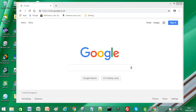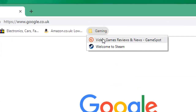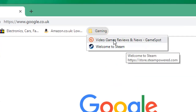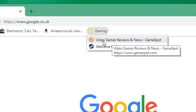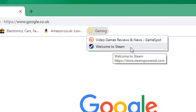The first method is to have a bookmark folder. You can see I have a bookmark folder in my bookmarks bar called Gaming. If I click on that, you can see I have two websites in my bookmarks folder — the first one is Gamespot and the second one is Steam.